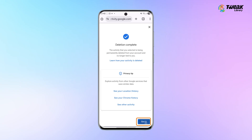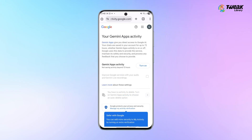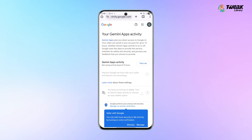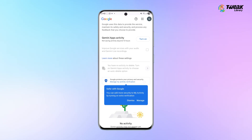You'll see a confirmation message saying deletion complete. Just click Got It and you're done. Your personal data is now safe and Gemini AI cannot use your conversations for training anymore.